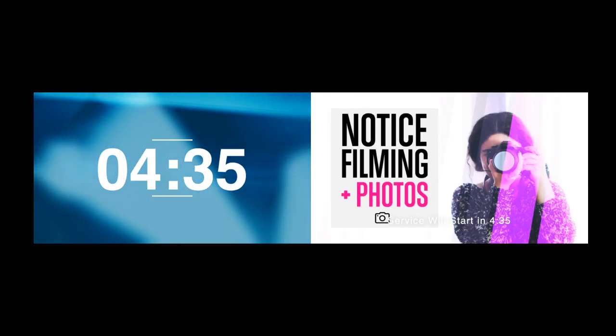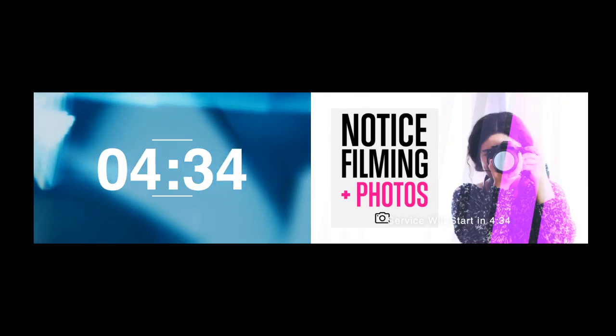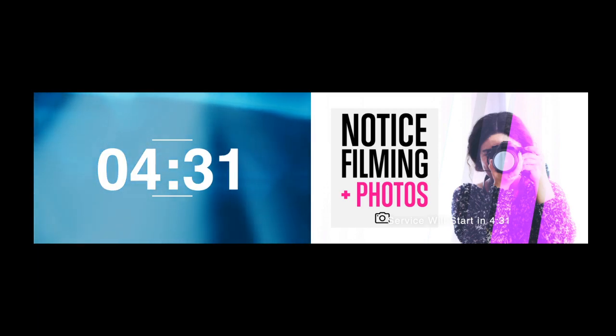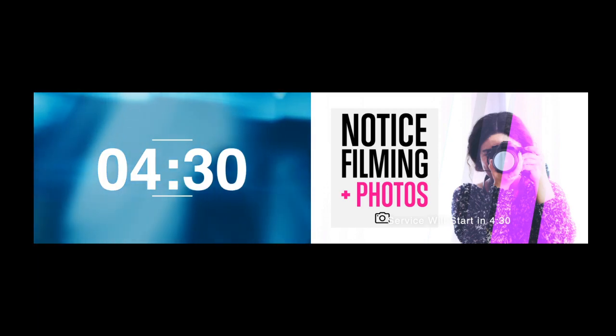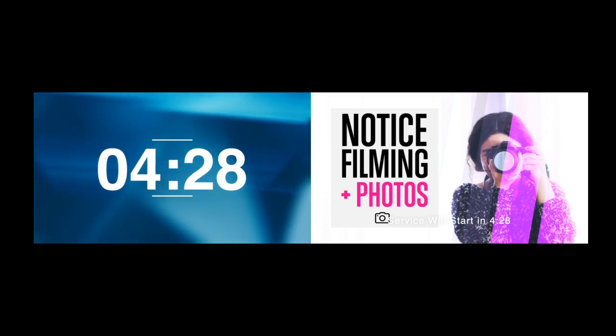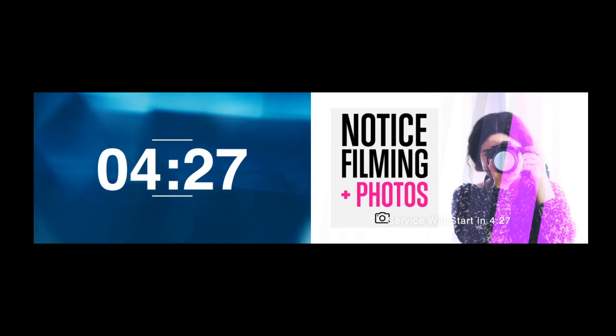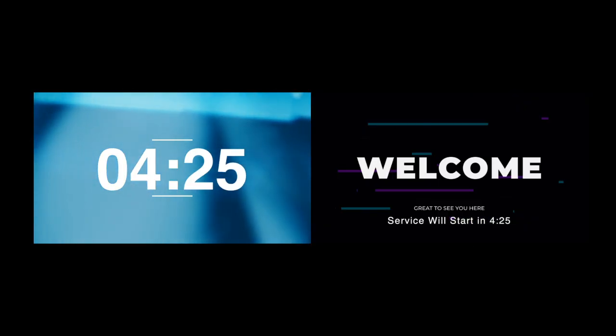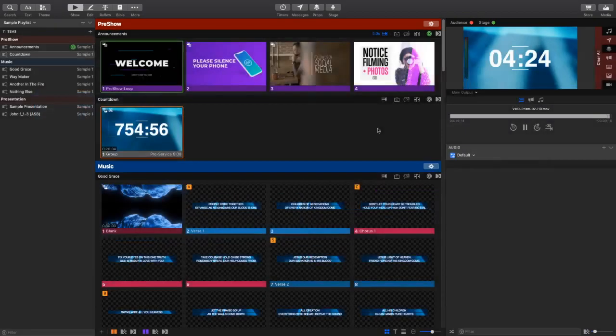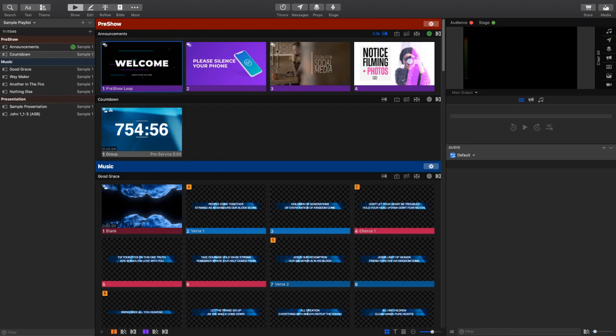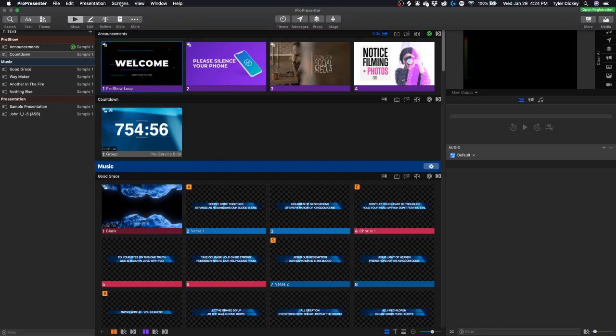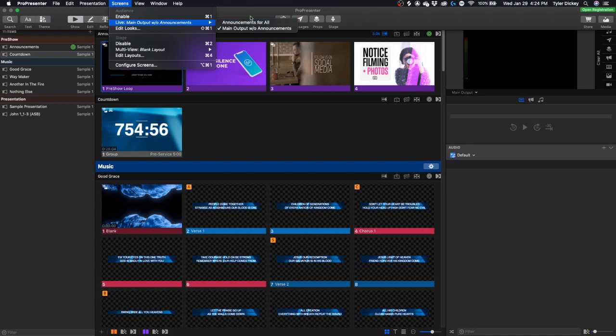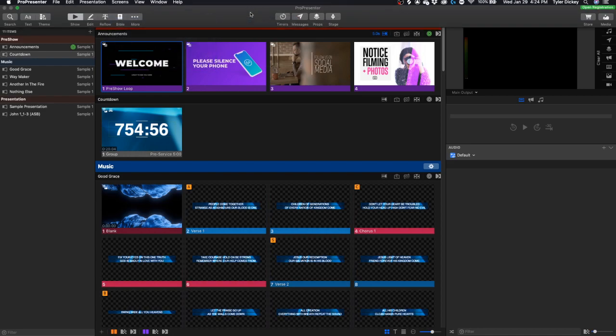So I could set this so that exactly one minute before my service starts, I automatically switch my main display to this larger format countdown that's more like a countdown video. And then my lobby announcements are still running the way that they should. You could do this for multiple services or anything like that. Just add as many calendar events as you need.